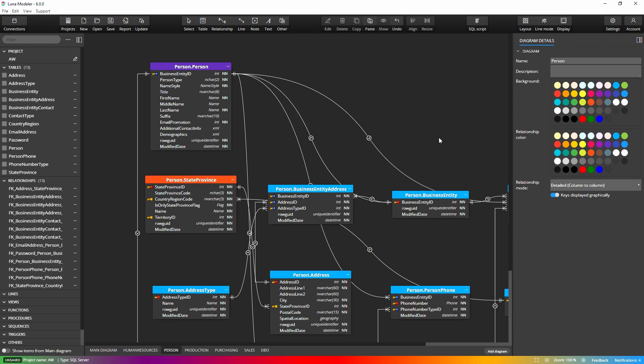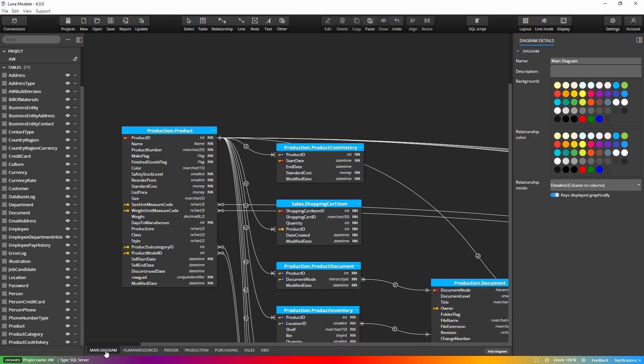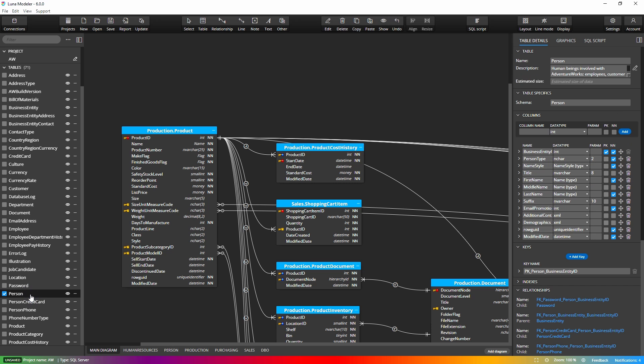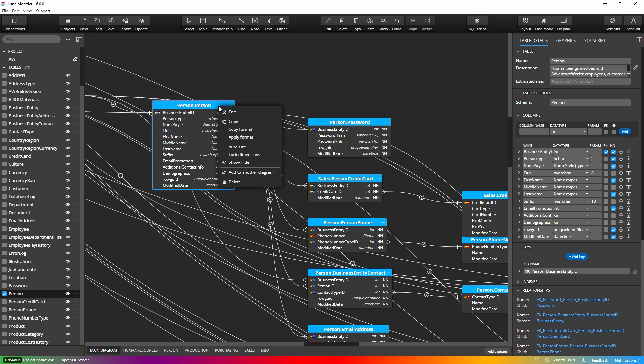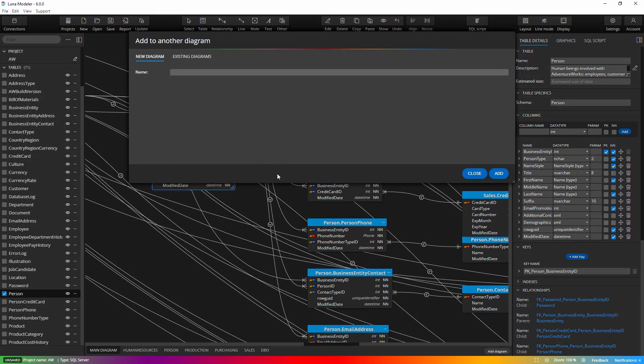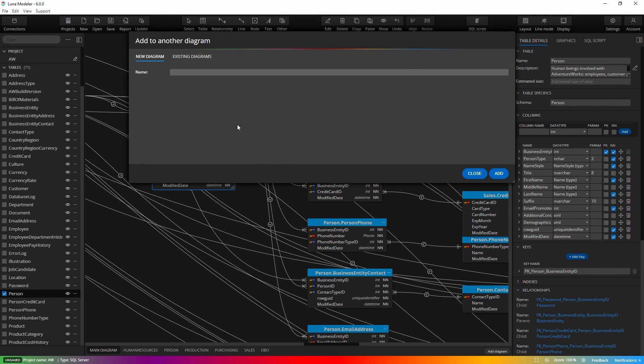In Luna Modeler, you can also add selected objects to a new or existing sub diagram. Just select the objects in the main diagram and select Add to Diagram. After you enter a name for the new diagram, it will be created and the objects will be added to the diagram.